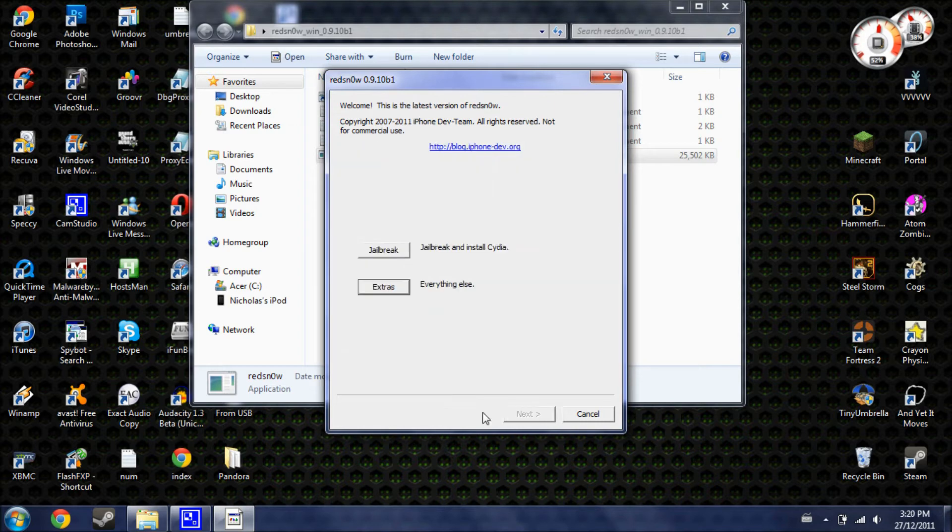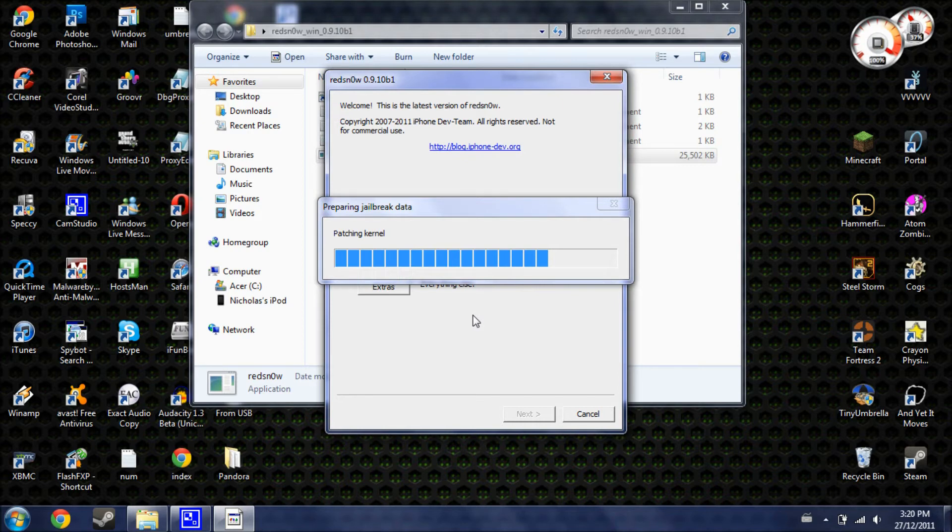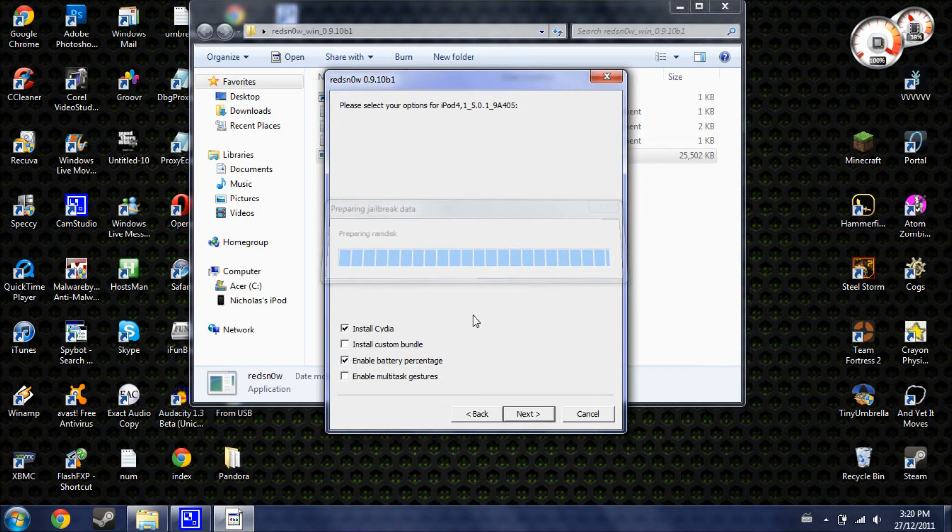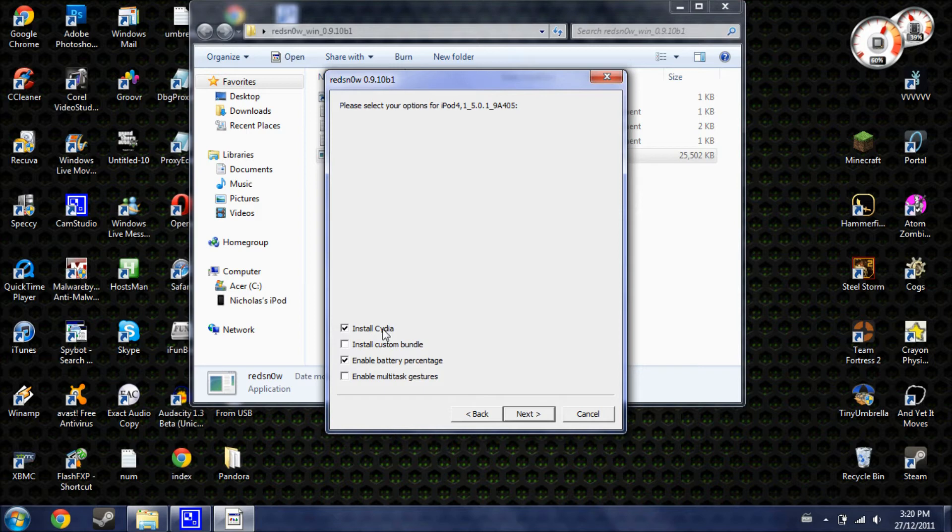And now hit back. And now what you're going to need to do is hit jailbreak. It's going to do some stuff here. Okay, so now these are the options that you can select when you're jailbreaking your device. Now, you're going to need to make sure that install Cydia is selected.